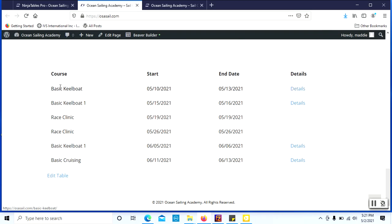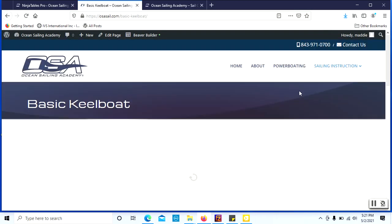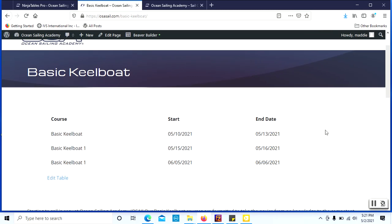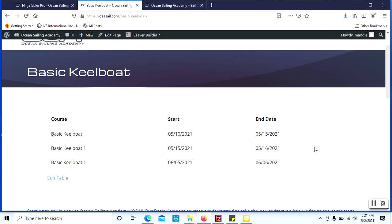Again, pay attention to each of these columns here. We have course, start date, end date, details. But once I click the details for the keelboat, there's no need to have that details column because we're already viewing those details. And you'll see now only the keelboat courses are being displayed.